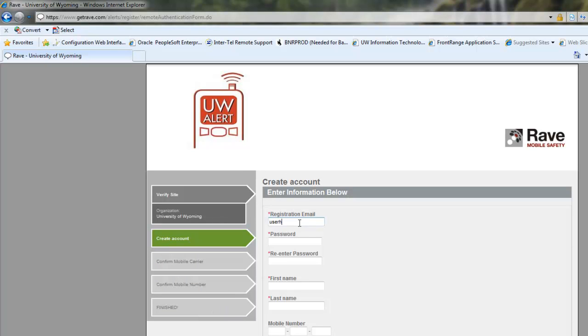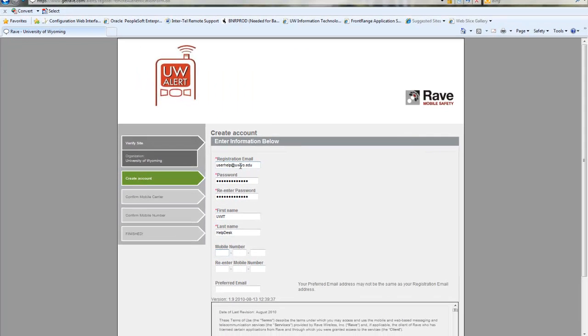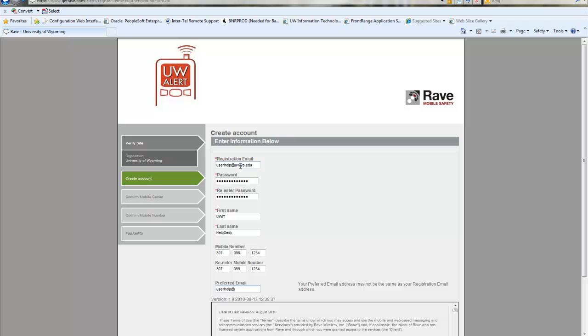You'll enter your email and your password, and then if you want to receive text alerts from the system you will have to enter your mobile number, and then the preferred email address to receive the email alerts from the system.